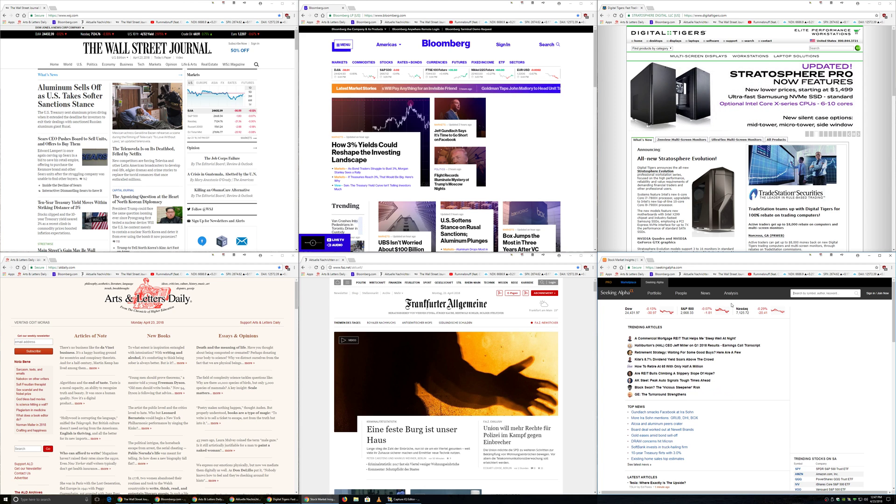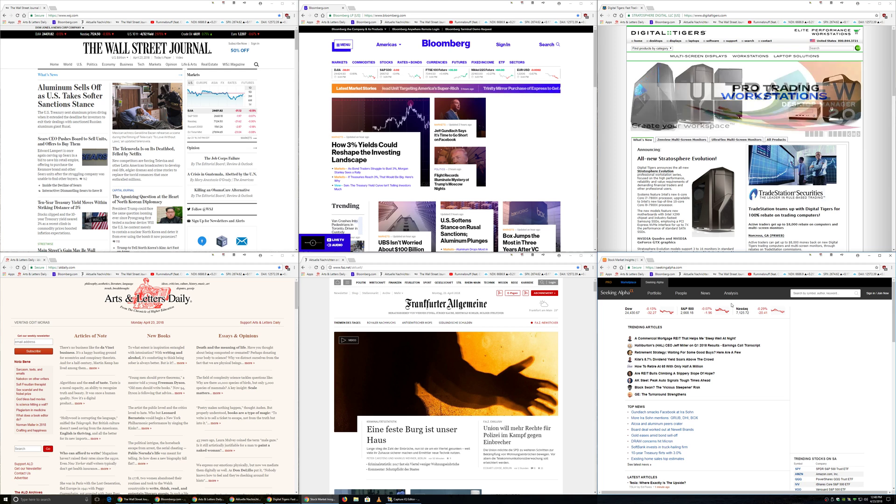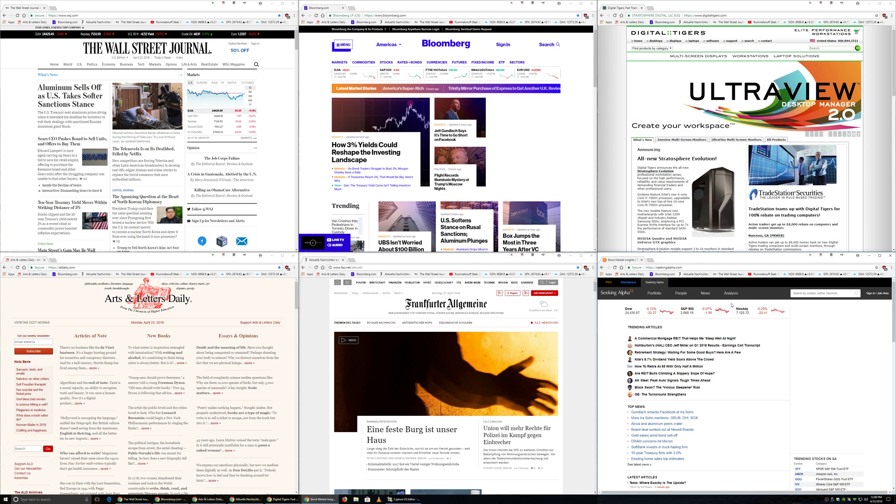Hello again, and thanks for using UltraView Desktop Manager. As a reminder, this video is shot on a 4K screen. Make sure to select the highest available playback quality when watching this so the text will be clear.